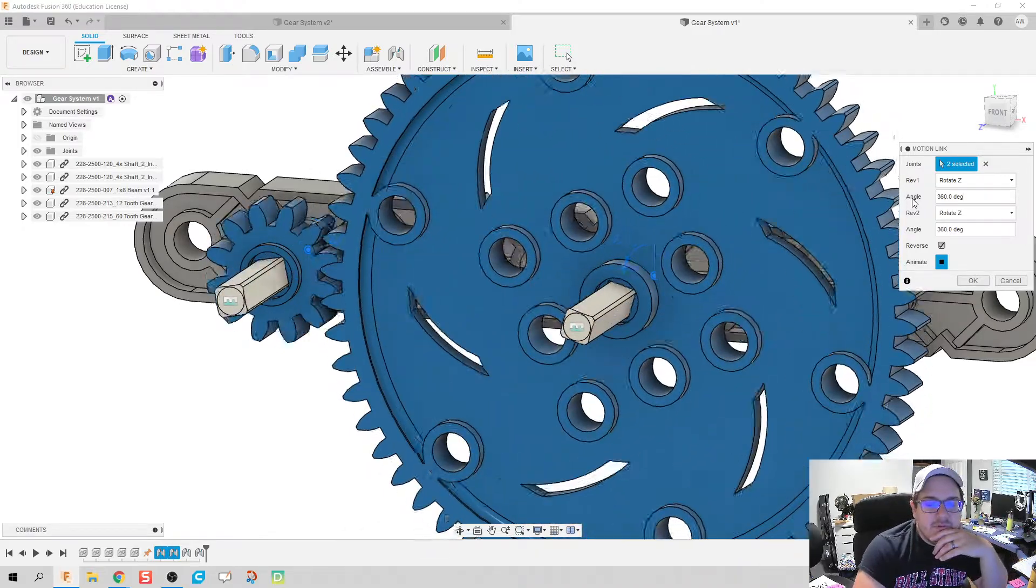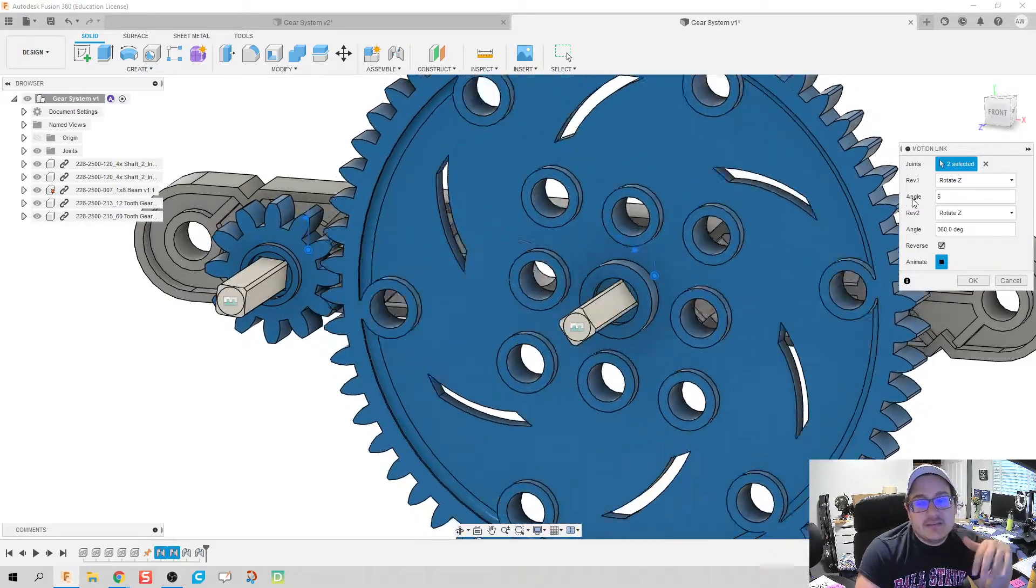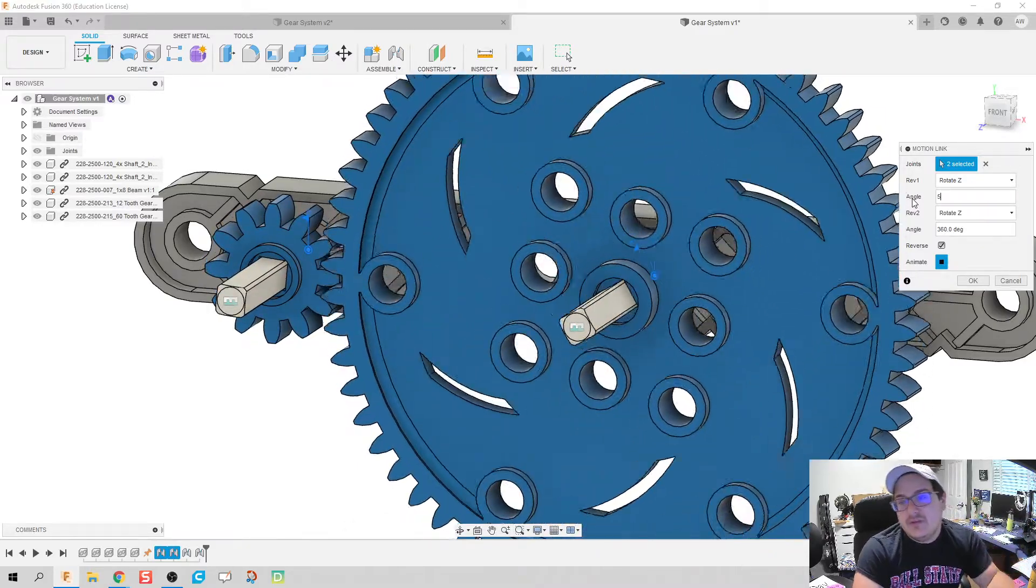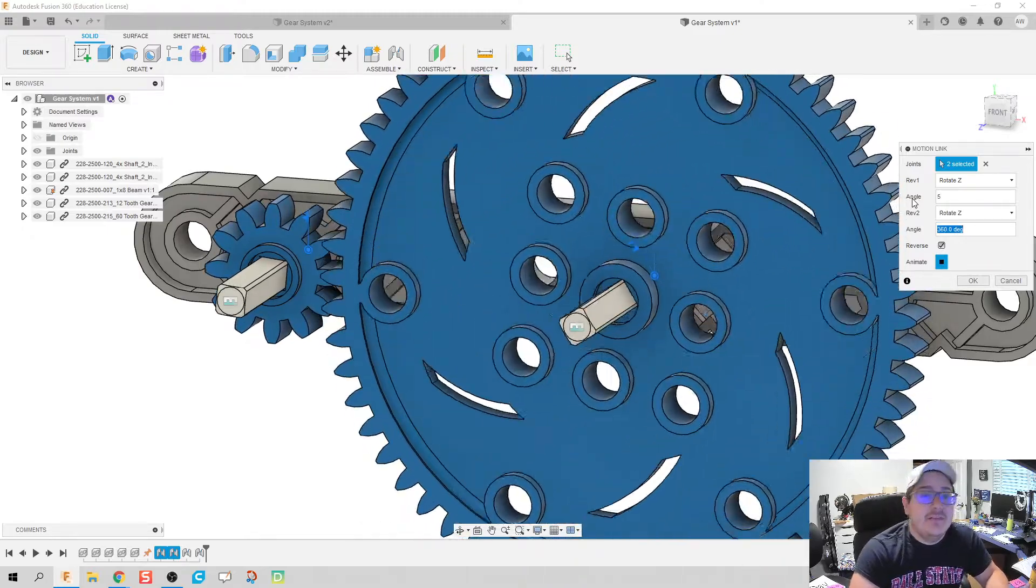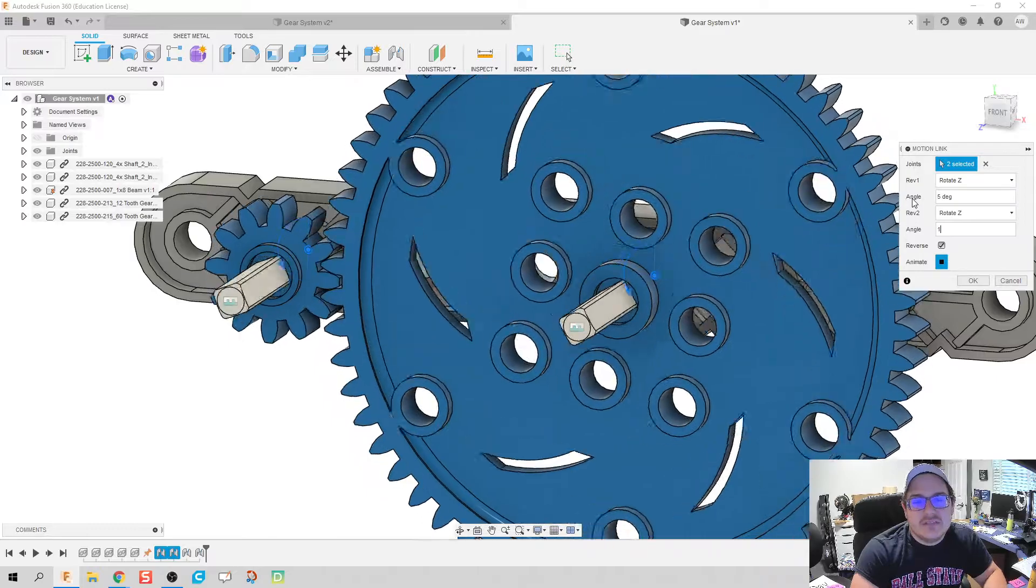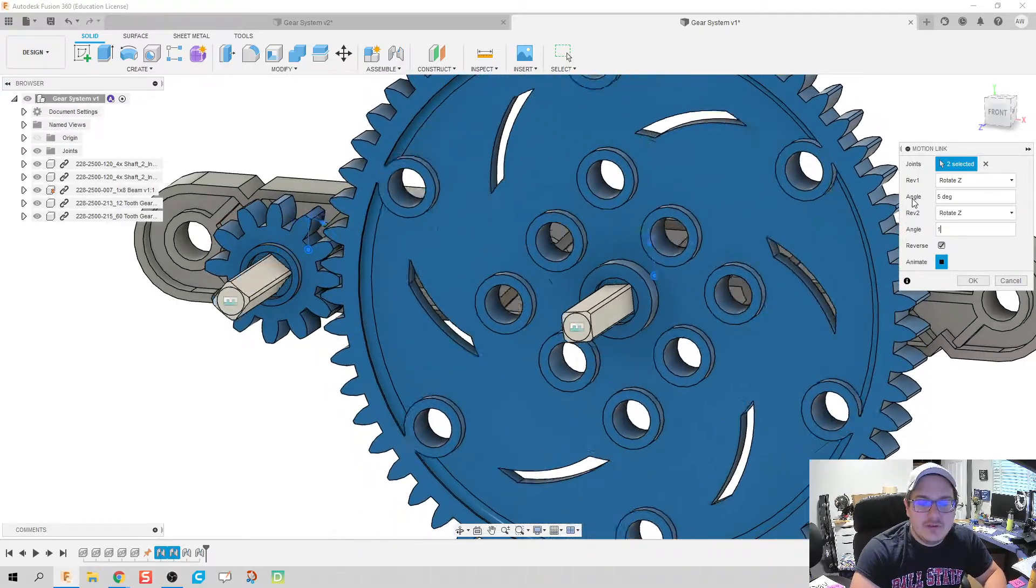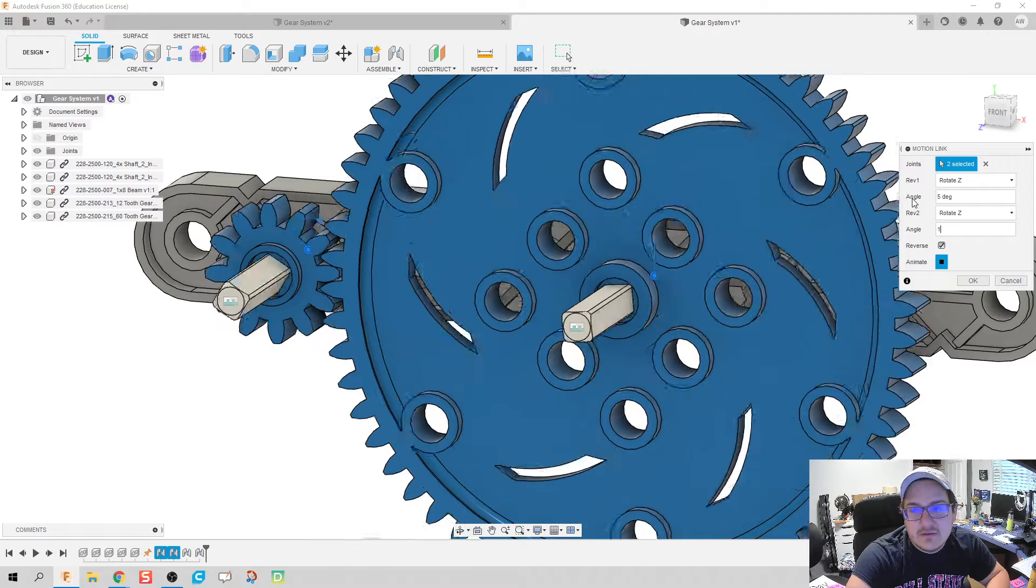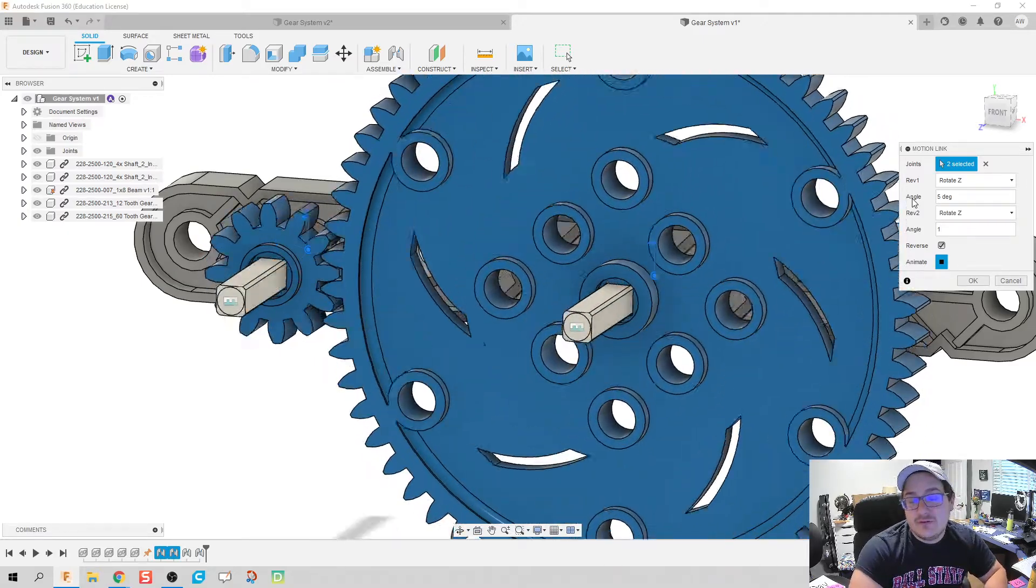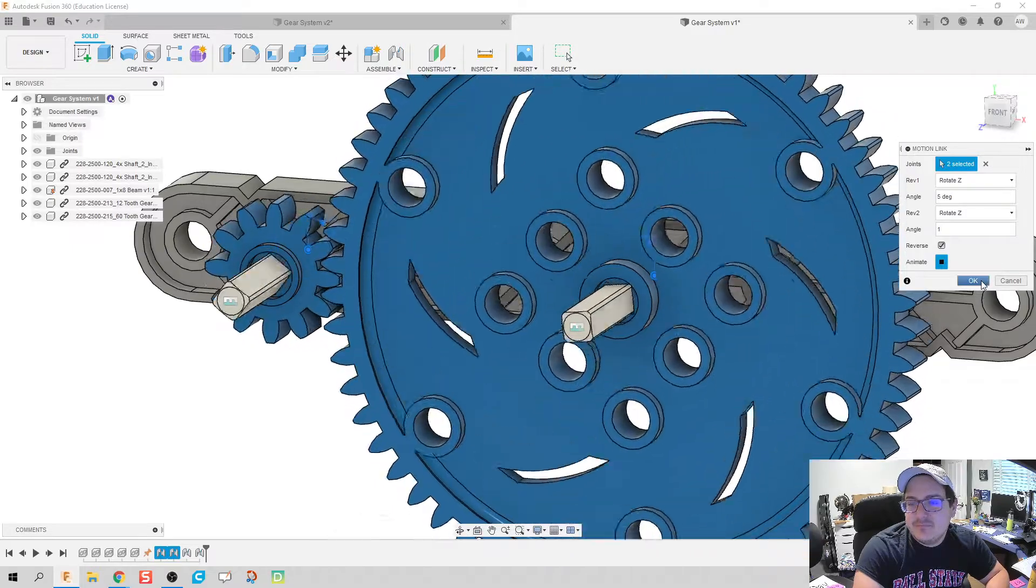So we say okay, this is a one to five gear ratio. So for every five degrees the first one spins, our second gear will spin one degree. That is one way to think about it, or you think about your gear ratio which is one to five, just flip those numbers. Click okay.